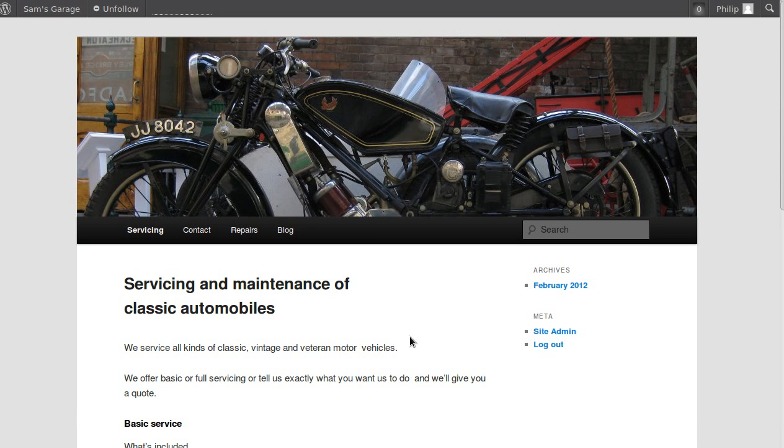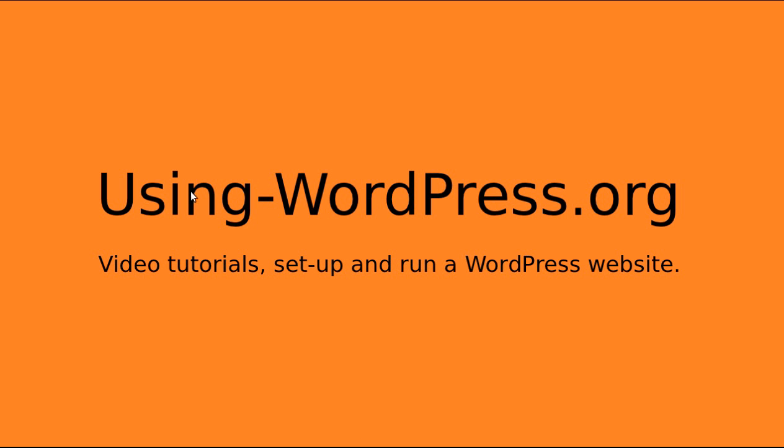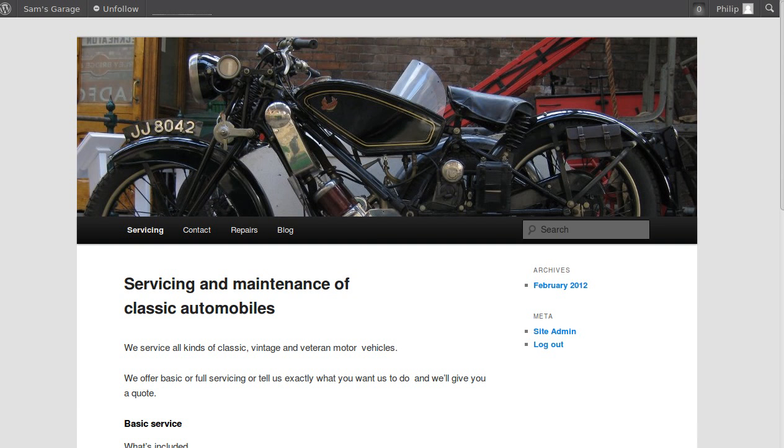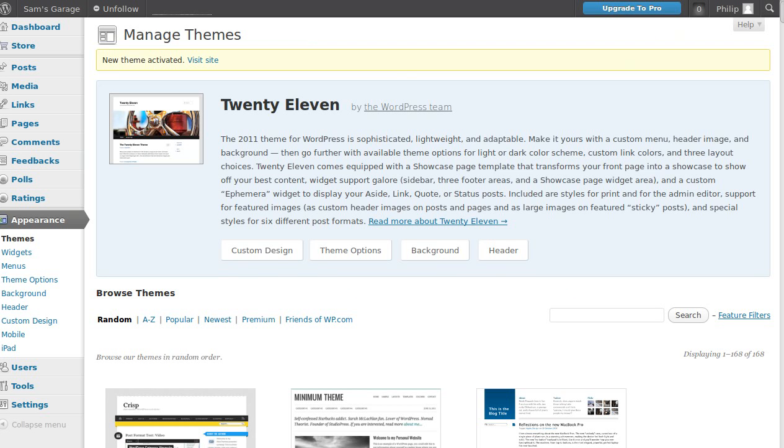If you follow along with these tutorials using a different theme, it will look completely different in your web browser and it'll be more difficult for you to follow along. So if you're following along with these tutorials on the website—it's called Using-WordPress.org—change your theme to Twenty Eleven, which is the theme we're using here.